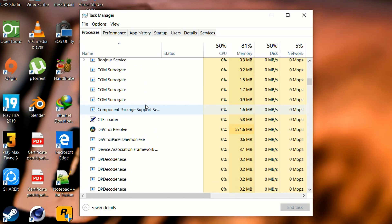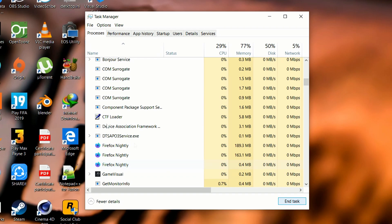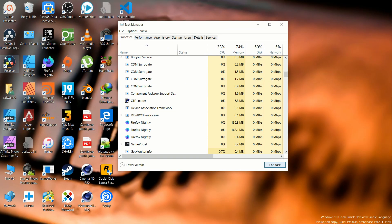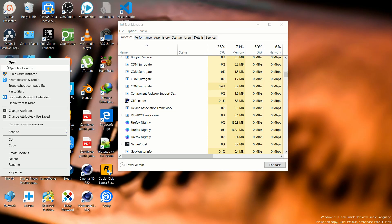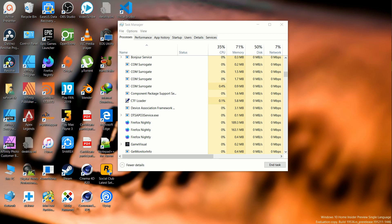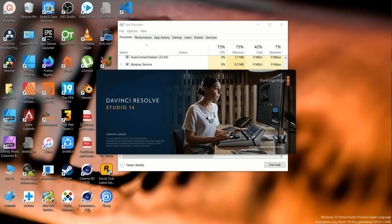Choose the DaVinci Resolve and press end task. It's going to kill the DaVinci Resolve. After that, just open up DaVinci Resolve and it's going to open without any problem.